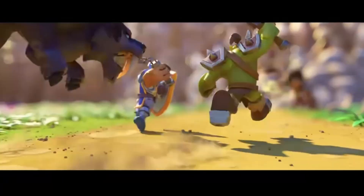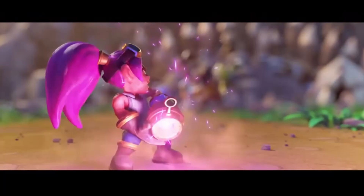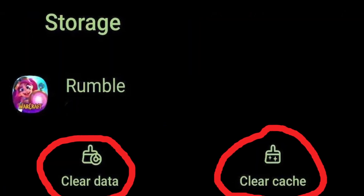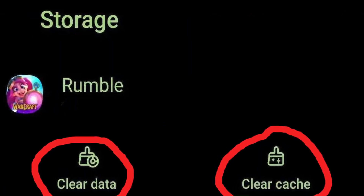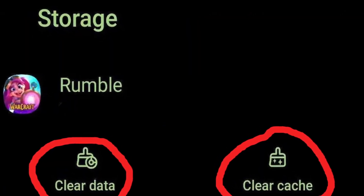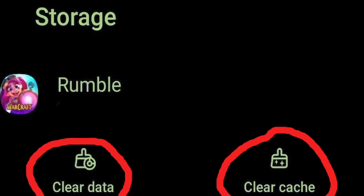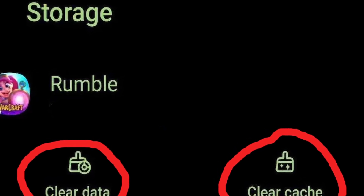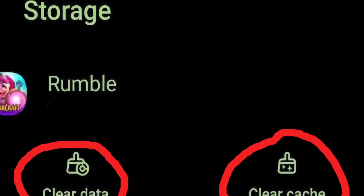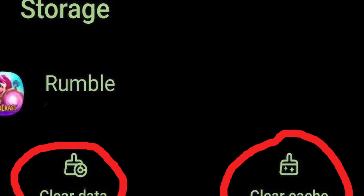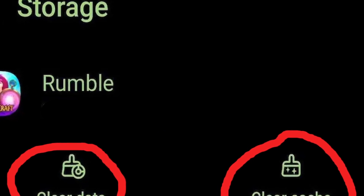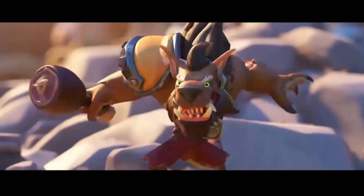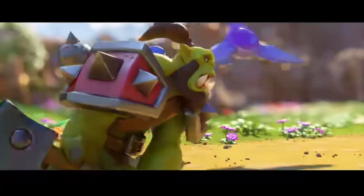Solution 4: Try clearing the Warcraft Rumble app's cache data. Moving on to a more advanced step — clearing the game's cache data. In your Warcraft Rumble settings, locate the option to clear the cache, press it, then relaunch the game. If the issue persists, it's time to move on to the next step.